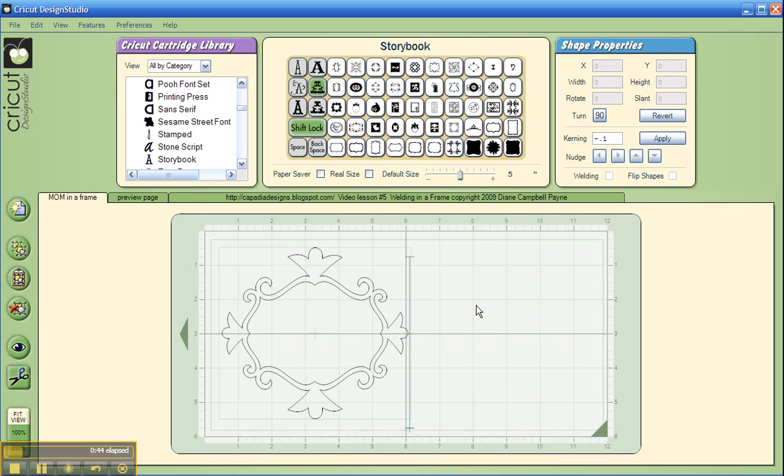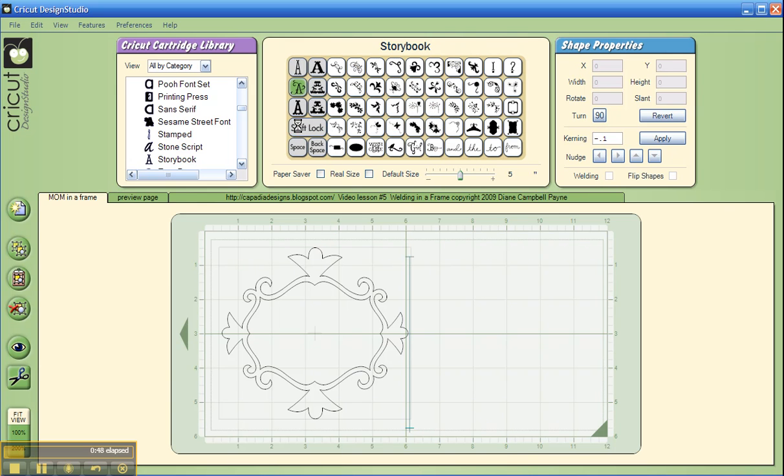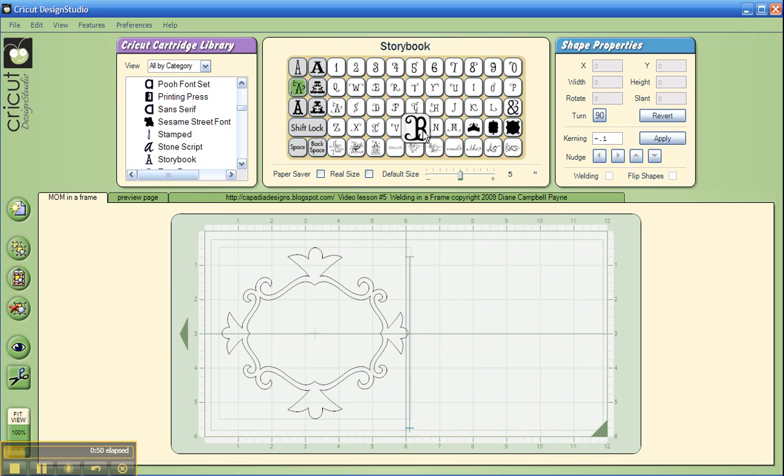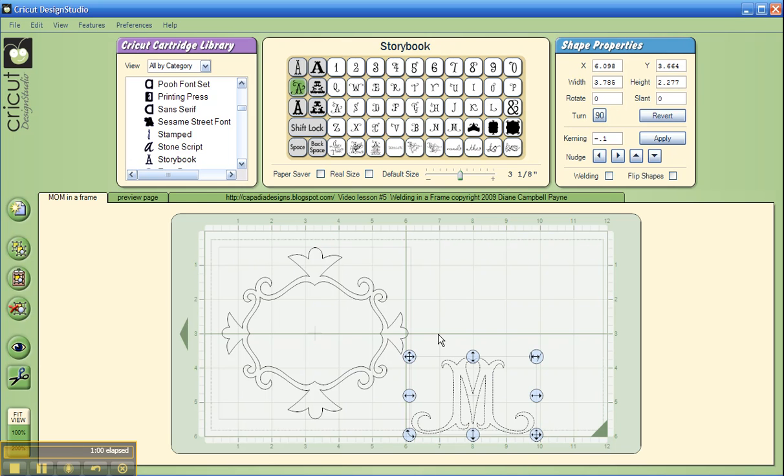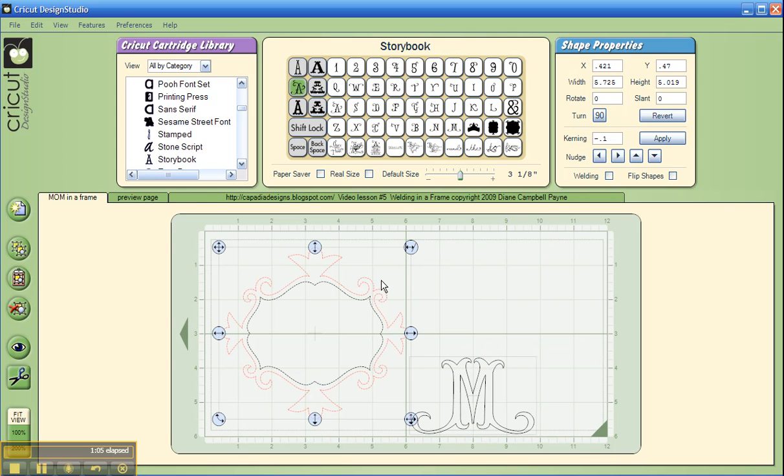Let's say Mother's Day is coming up, so let's choose a fancy letter M, and we won't want that to be as big as 5 inches, so we'll go down a bit here. I'm using my slider bar to adjust the size. So here's the M, and we want to make sure that weld is checked on both our M and the frame.